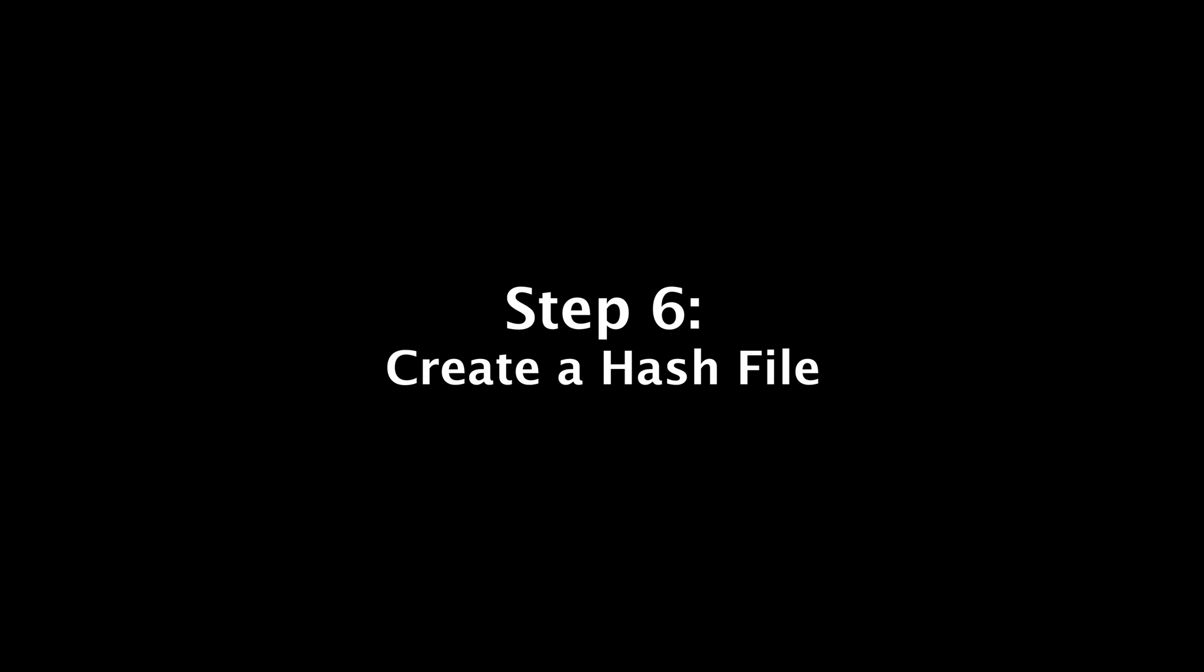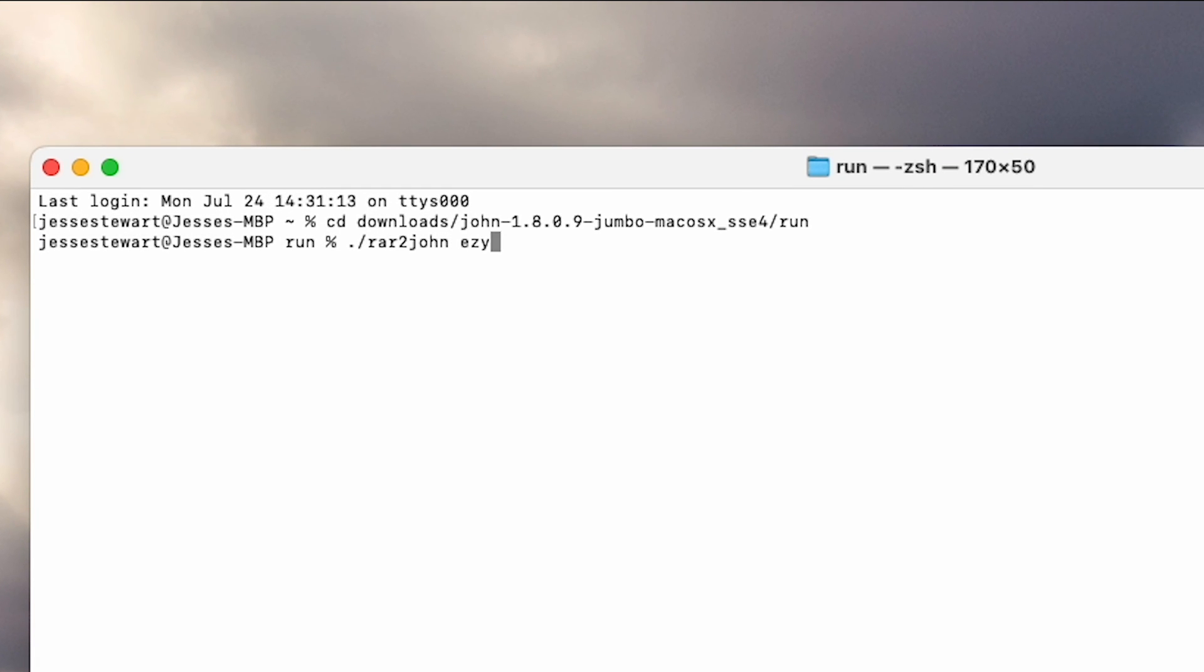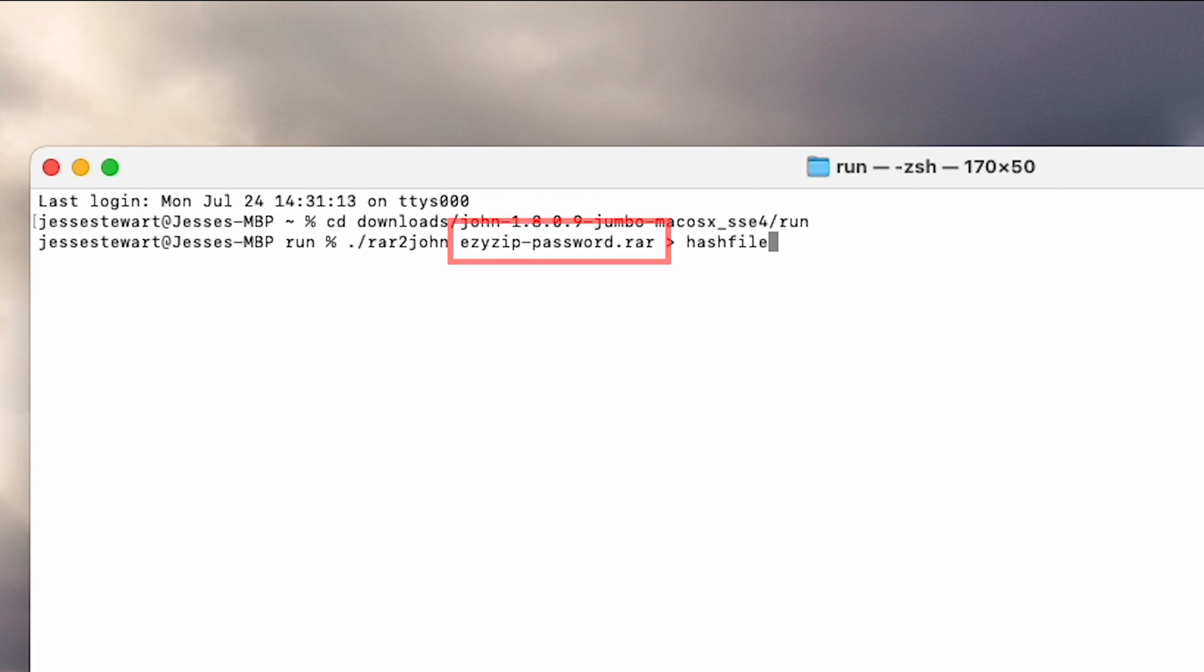Step 6: Create a hash file. Go back to Terminal and type out the code exactly as you see it again. But this time replace easyzip password dot RAR with the name of your RAR file. Then hit Enter to activate it.